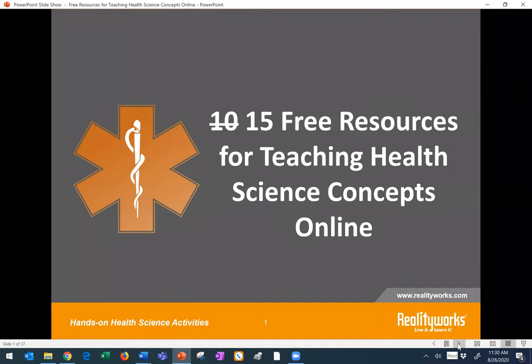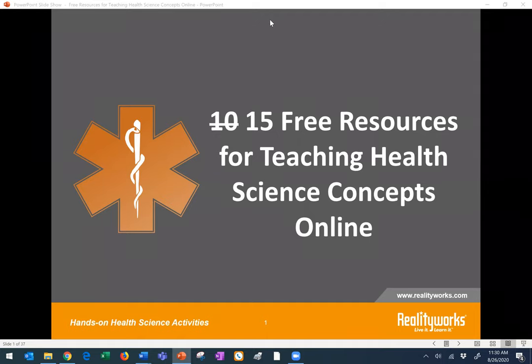Before we get started, I do want to cover a couple things. First, today's presentation is being recorded and everybody will receive a link to the recording as well as the handout with the links and the PowerPoint slide presentation. You should see that in your email within 24 hours after the webinar.